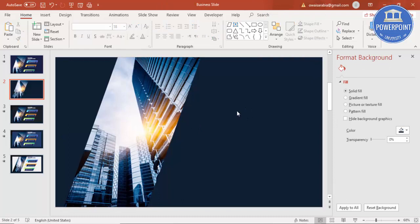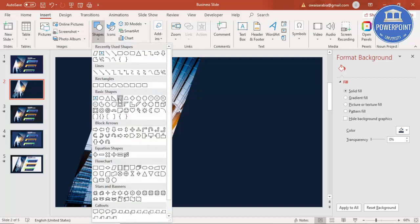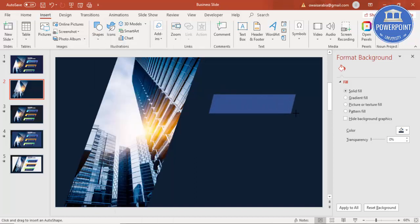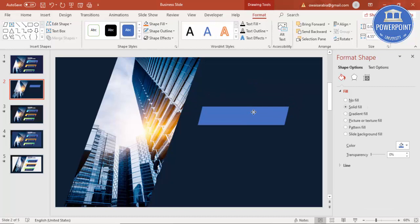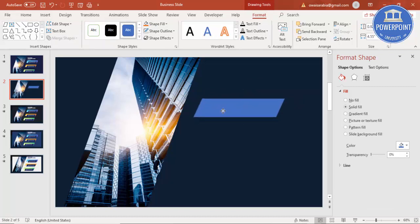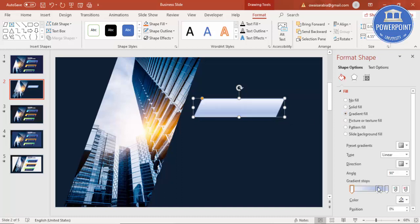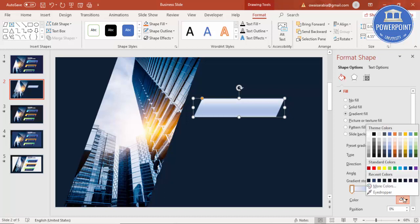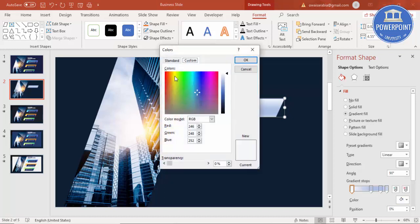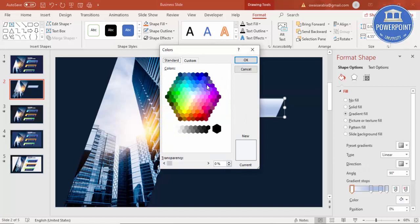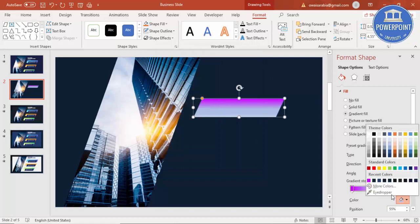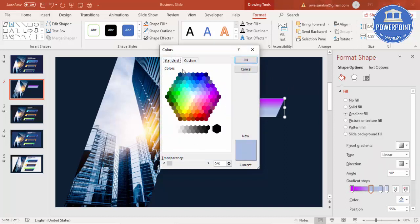Now I'm going to add three options. Again I'll select the Parallelogram, place it here, and adjust the bend. Then select a gradient color — I'll use a color at the top, then another color to get a good color combination.